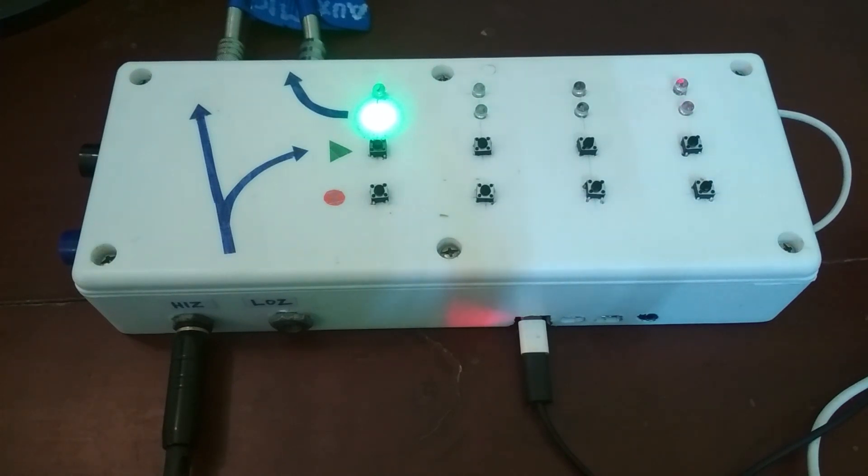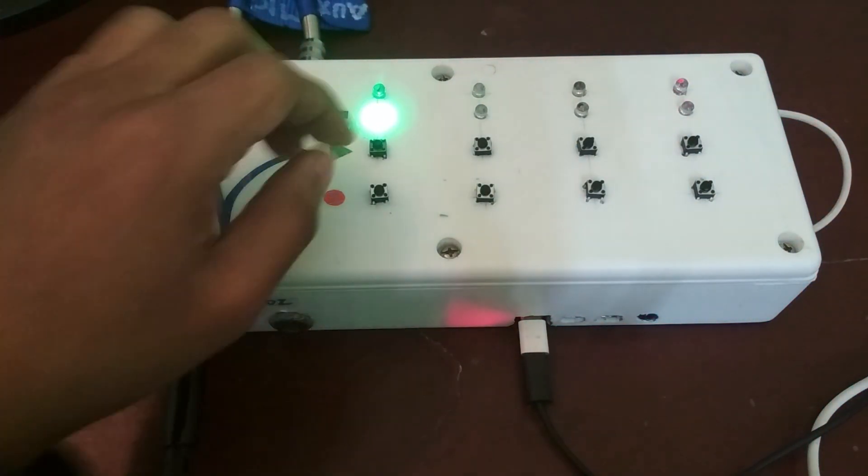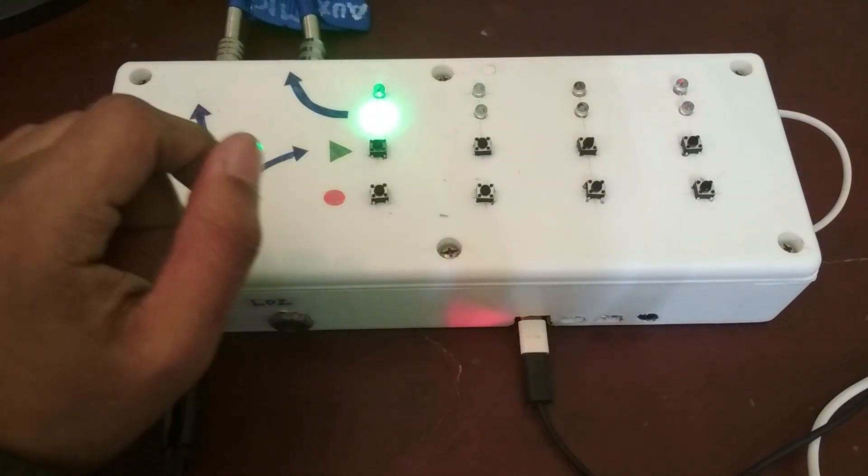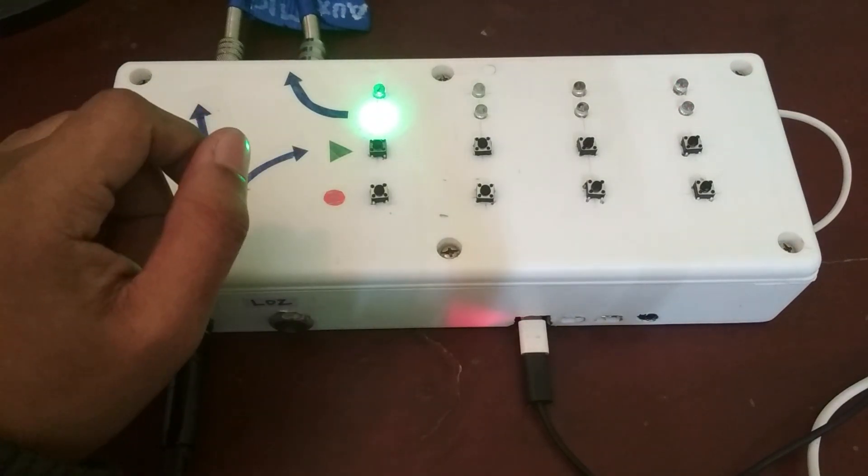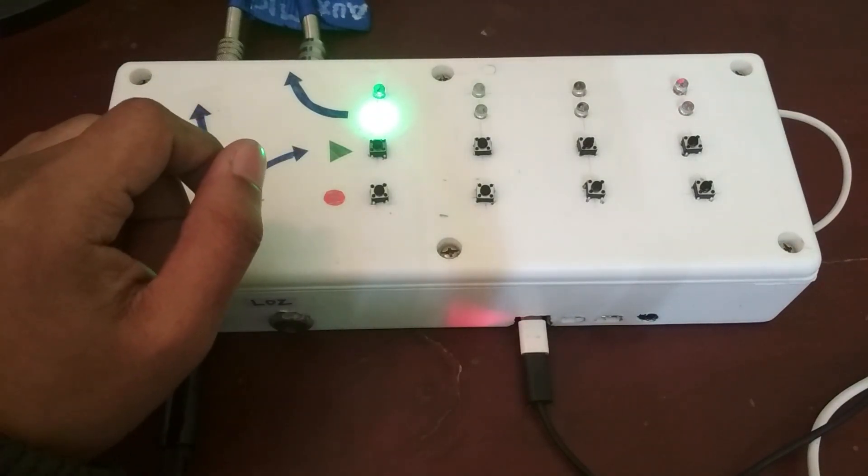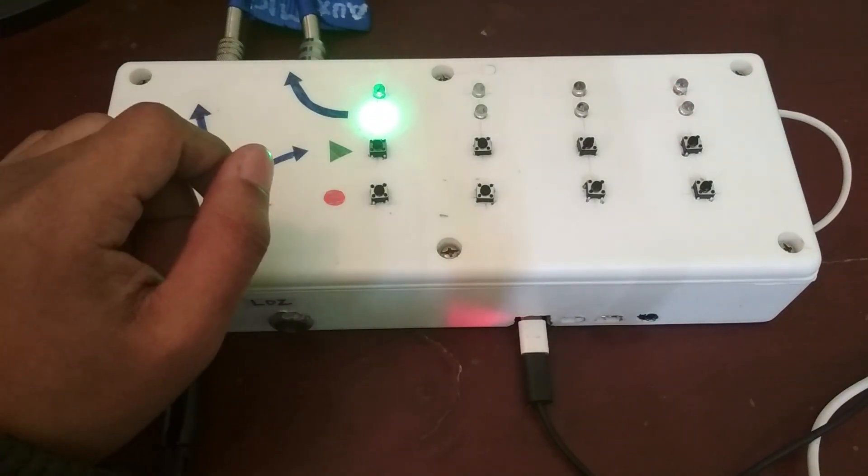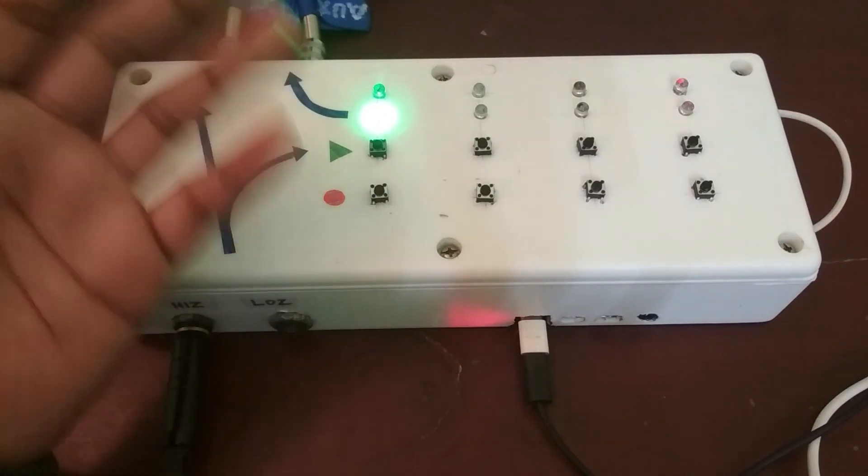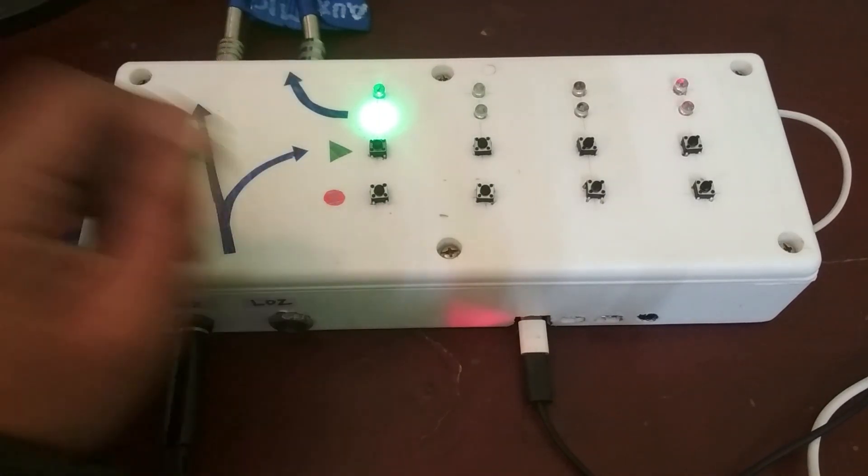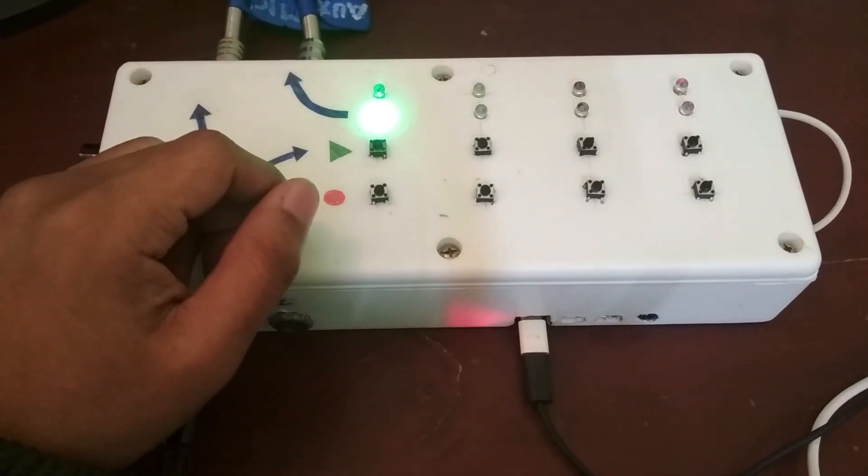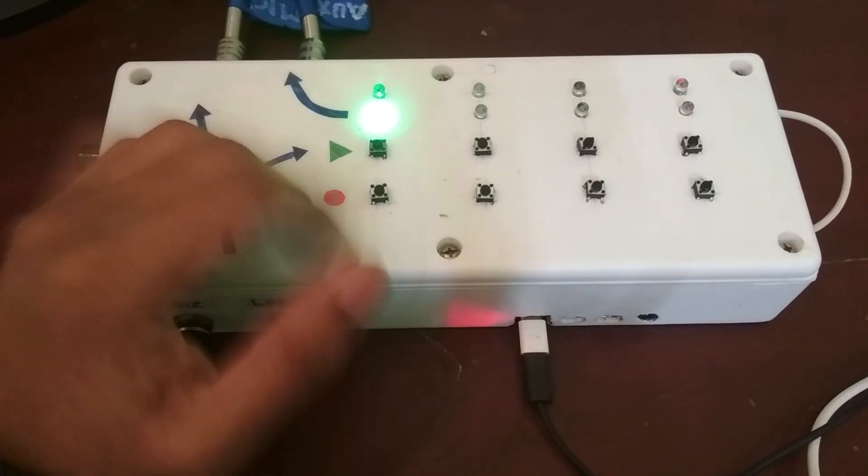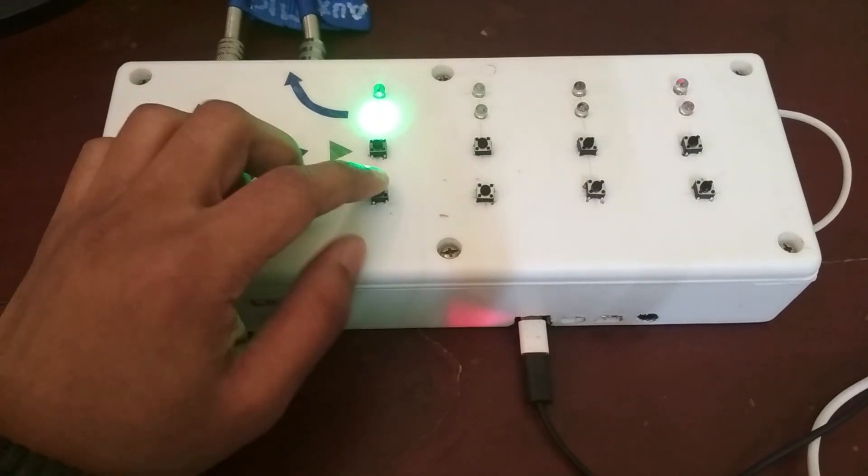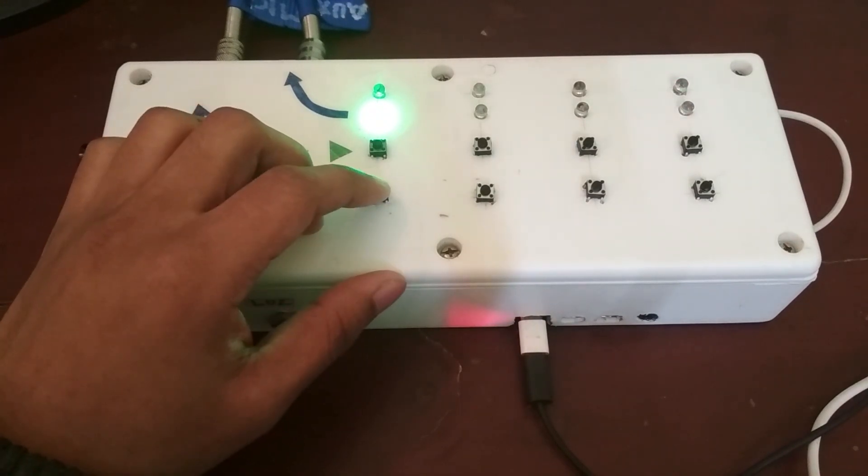And now I can go ahead and press record on the same track and what that would do is that it would go into an overdub mode and then I could overdub on top of the same track and add more layers that way.